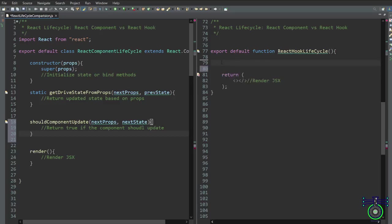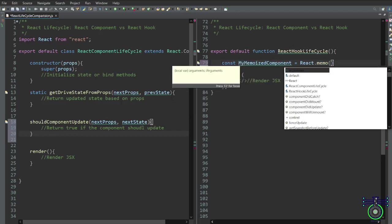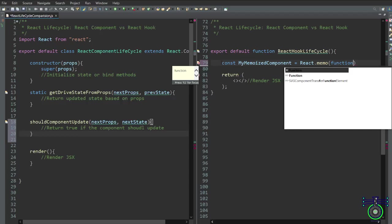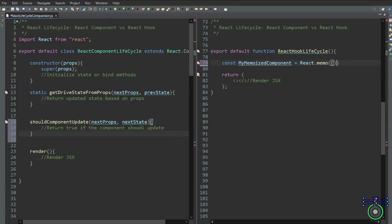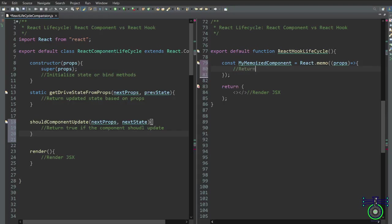On the functional component side, React.memo serves as a higher-order component that memoizes a functional component. We create a variable const myMemoizedComponent and use React.memo, passing an arrow function inside. It achieves this by shallowly comparing props between re-renders and triggers a re-render only if props have changed. This approach is well-suited for pure functional components where output depends solely on props, helping avoid redundant re-renders in frequently updated parts of your application.